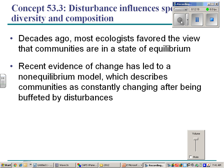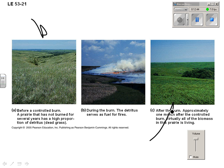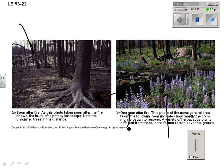They used to think that communities would be in a state of equilibrium, not changing much, but now we think they're always changing. There's always something going on in a community that could change it. For example, there could be a fire. Here's a prairie community after a fire — after the fire, the whole community is recovering. Here's what happened after a forest fire: look at the landscape and then look one year after the fire — how rapidly the community recovers, and usually these plants are different from what was there before.